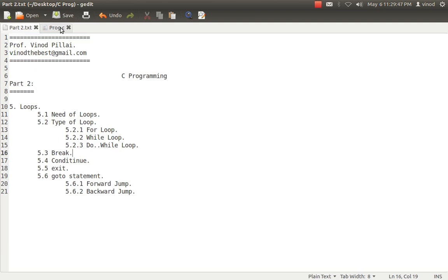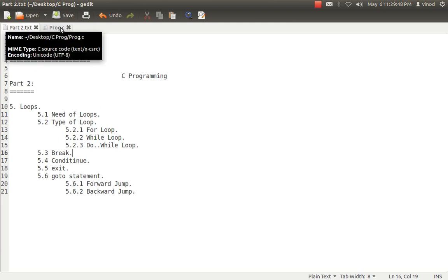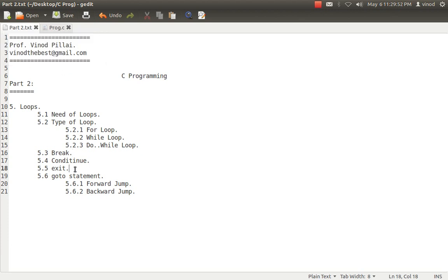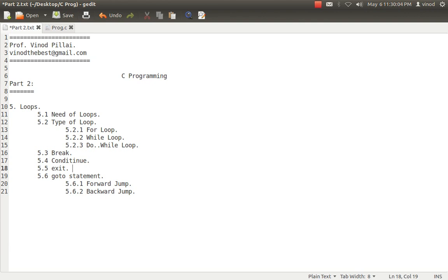Exit is basically used to exit the program. We'll see when we're using infinite loop. Just for the idea purpose I've kept that exit is used to exit the program only. There is two types, that's exit zero and exit one. Exit zero is successful completion. Exit one is if something interruption has happened. We generally use, it will shall show it in the future programs and you'll understand that.